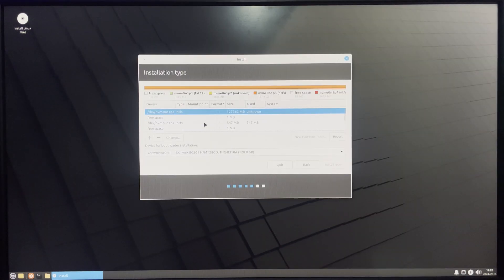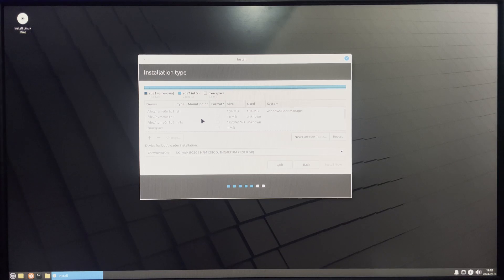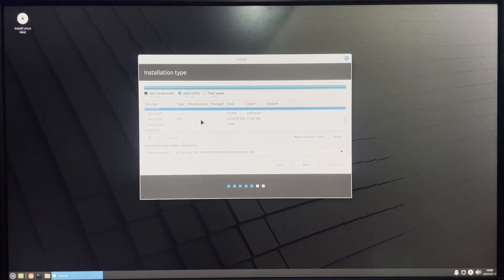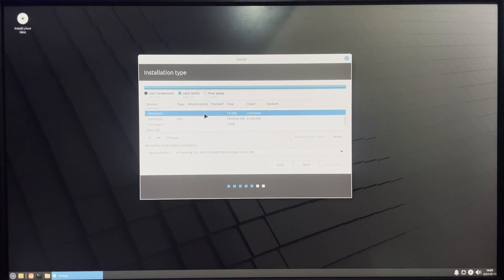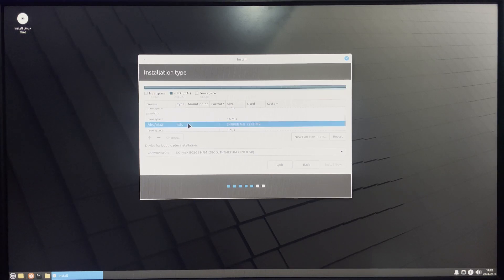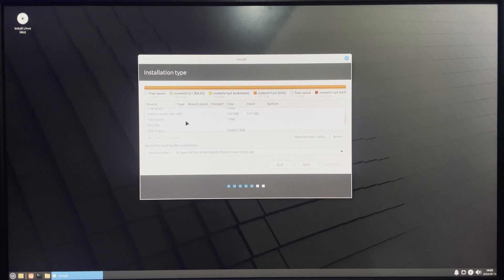Scroll down to find our drive — you'll see dev/sda with around 200 gigabytes. Now let's erase the existing partitions. Select the first partition sda1 and click the minus button to delete it. Scroll down, select the second partition sda2, and click minus again. Now both partitions are erased and we can see the free space, ready for manual partitioning.